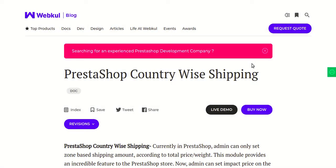Hello everyone and welcome to this video tutorial of the PrestaShop countrywide shipping module. In this video I'll explain the process to configure the module and show you how, using this module, you can easily define different shipping prices for different country locations for any particular shipping carrier of your shop.